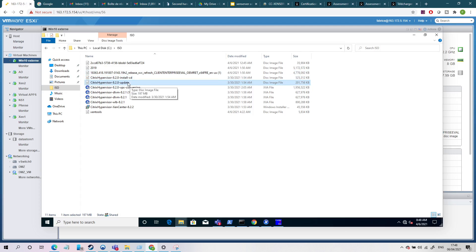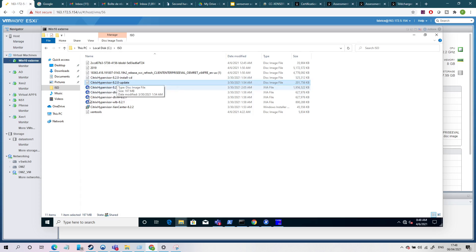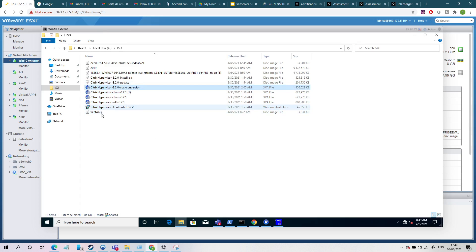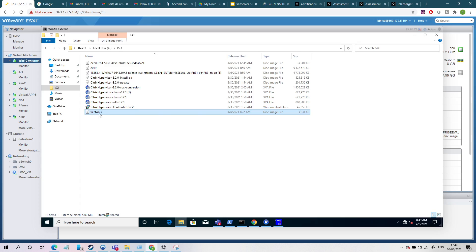This is for conversion and this is the Xen tools. So if you have to install the Xen tools, this is the Xen tool on the ISO here. And I have other ones, for example, I have my load balancing server.